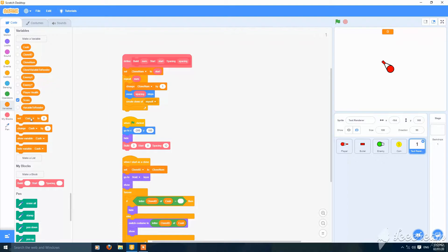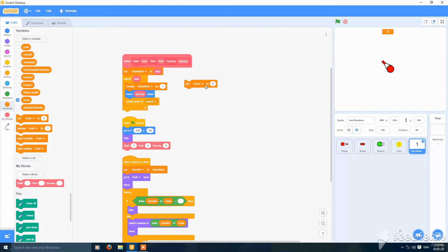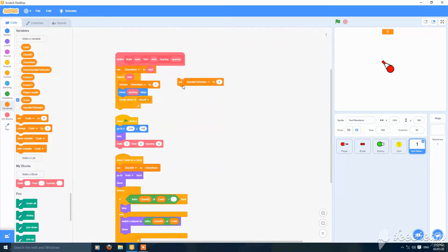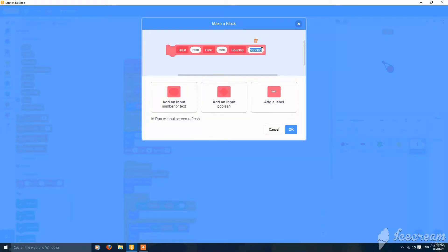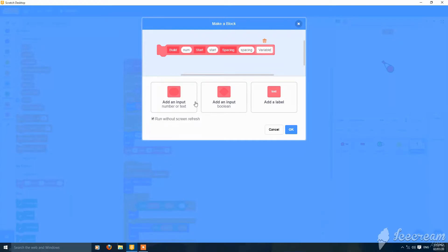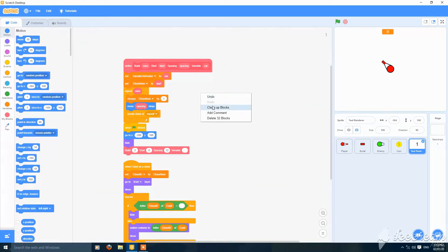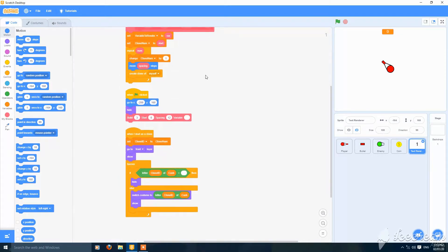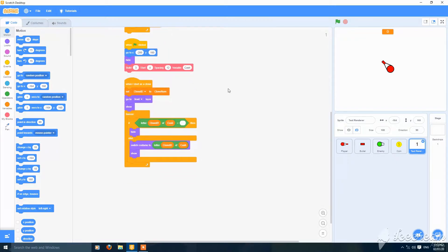Then set 'variable to render' to the value. Edit this block and add a variable and add an input — put this var inside it. The variable should be the first variable we have, which is 'cache'. Then go to clone.